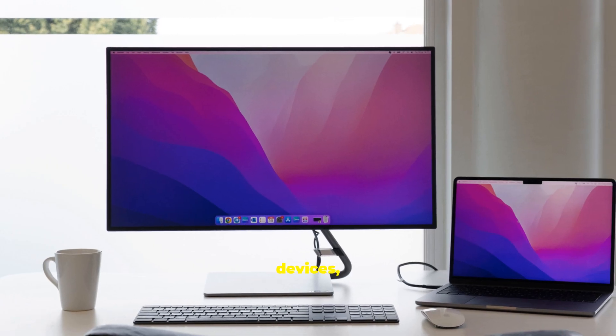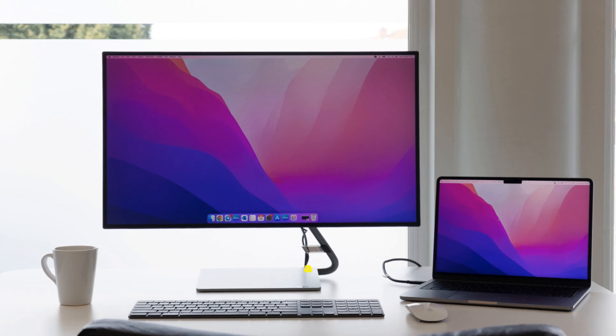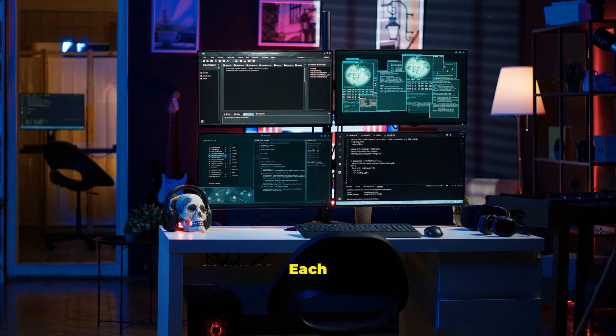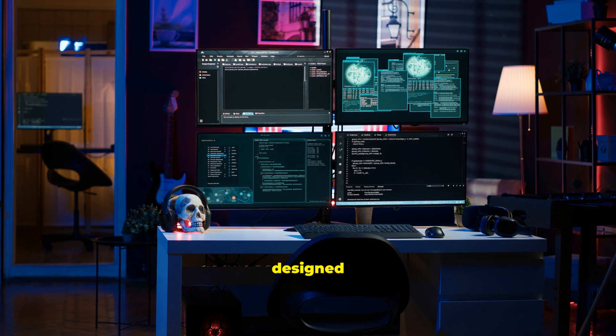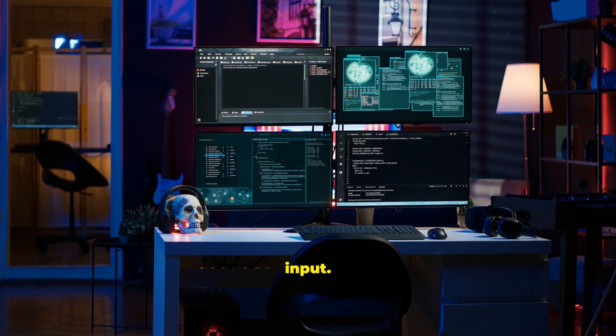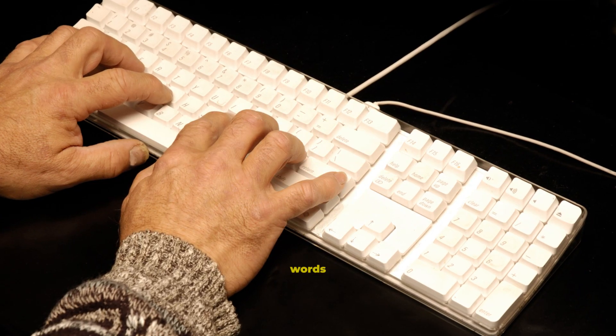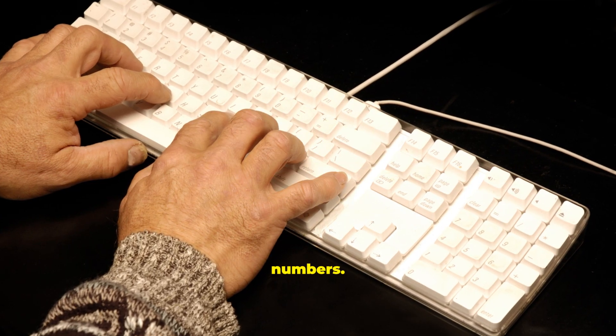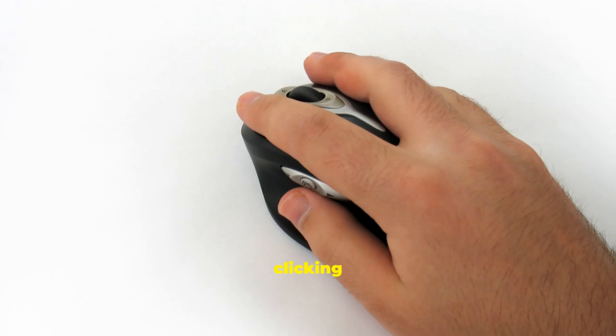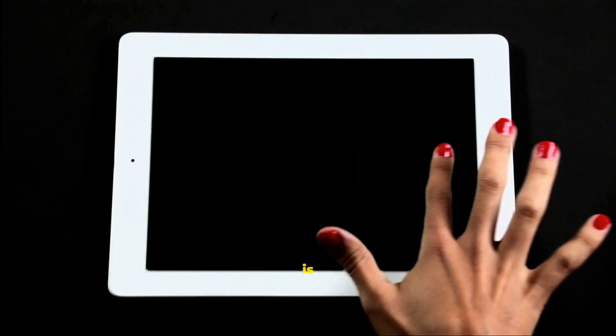Without input devices, your powerful computer would just be a silent, useless box. Each device is designed for a specific kind of input. A keyboard is perfect for typing words and numbers. A mouse is great for pointing and clicking on things you see on the screen.